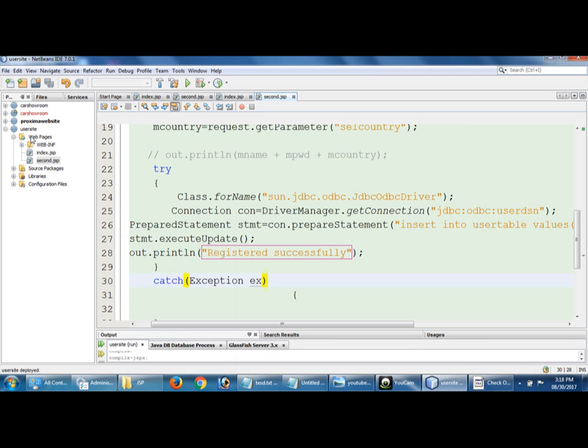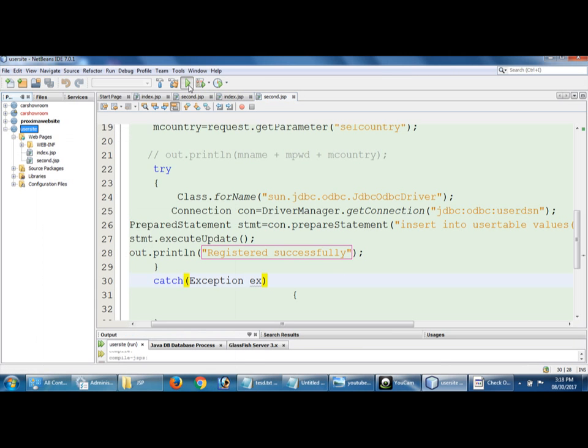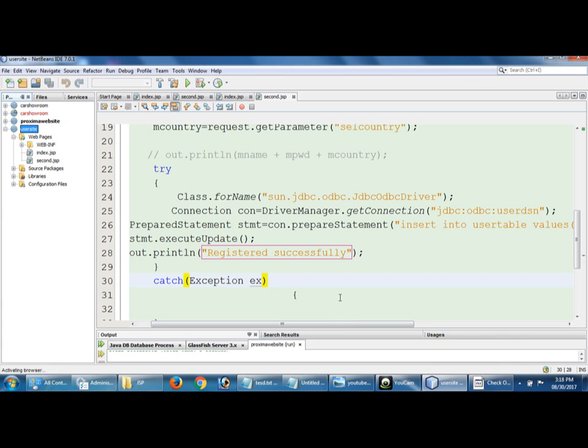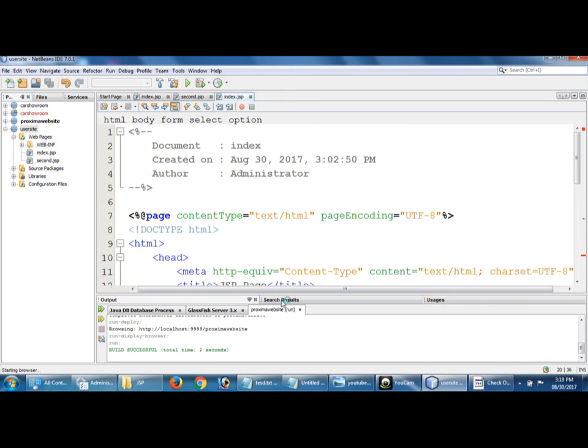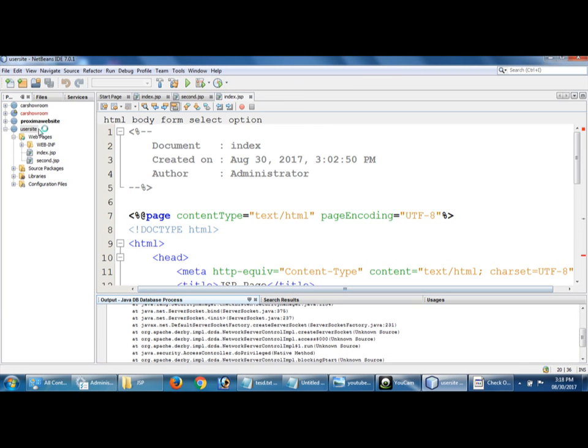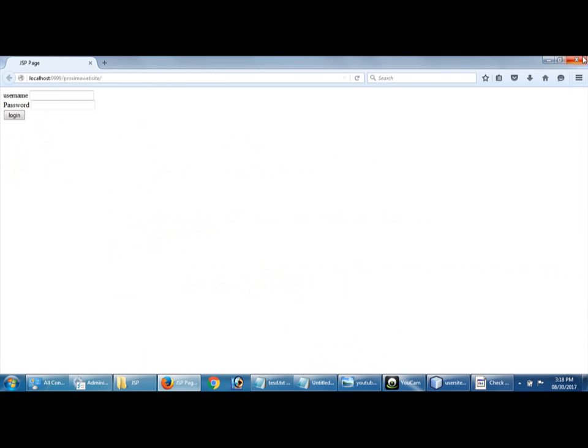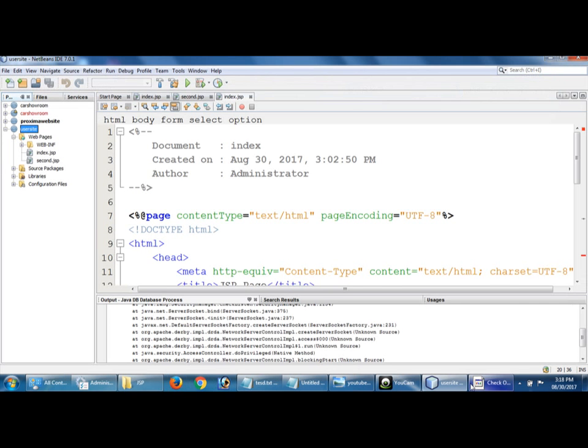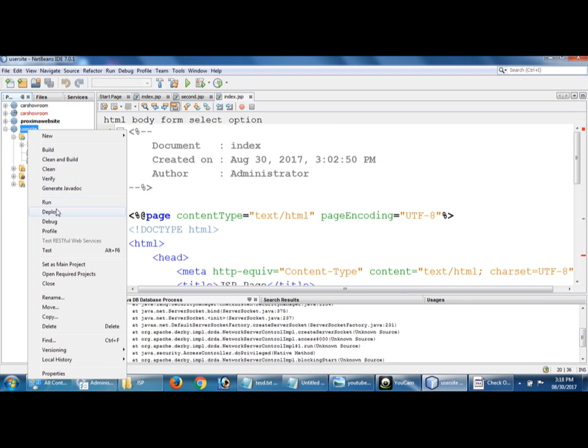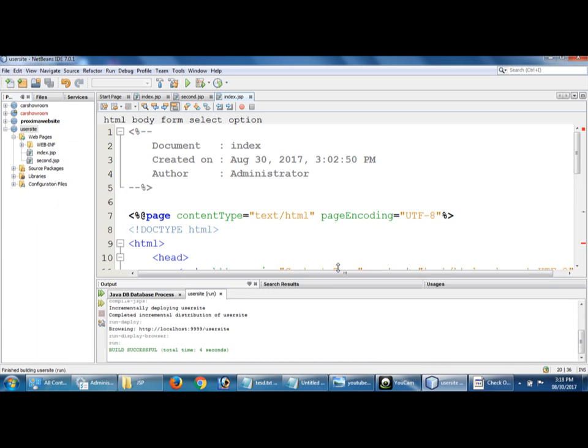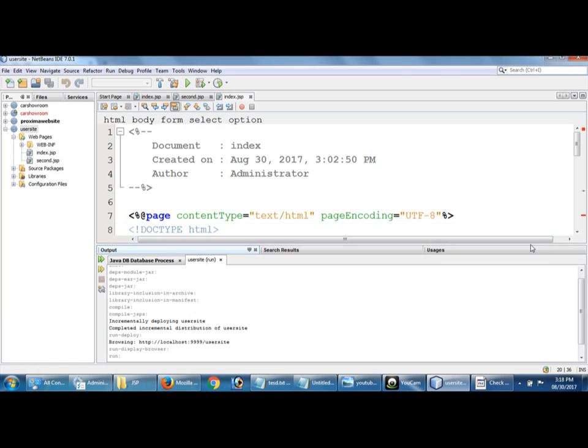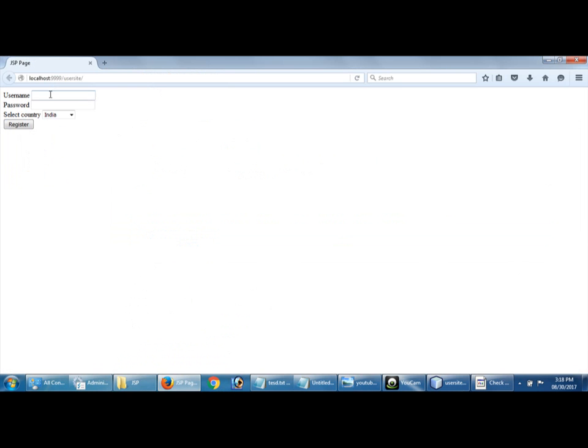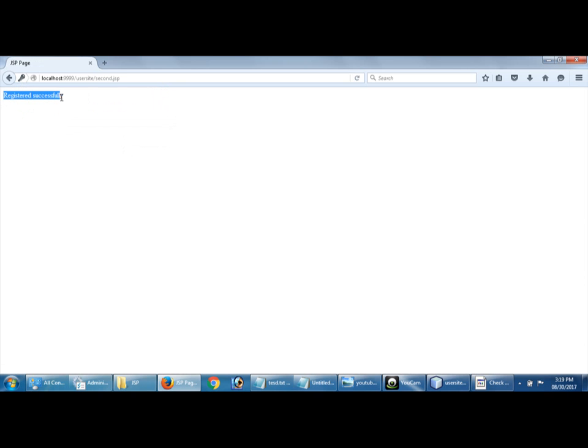I am going to close this. Again I am going to run, or otherwise you can use this. Stop. Wait, right click, run. Username Proxima and password is Namathar and country India and register.